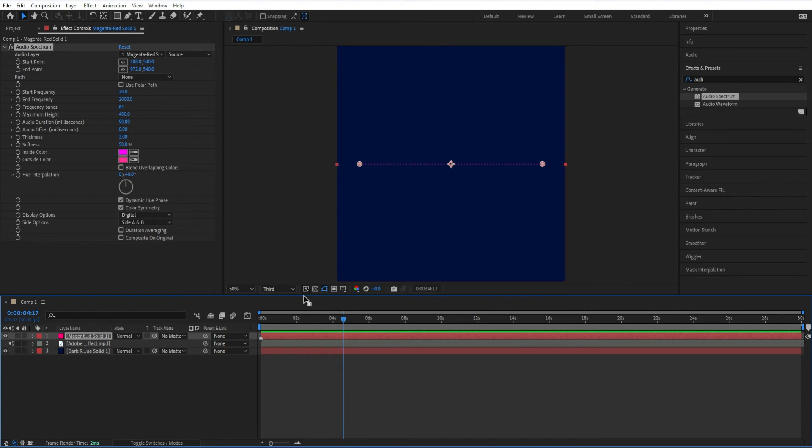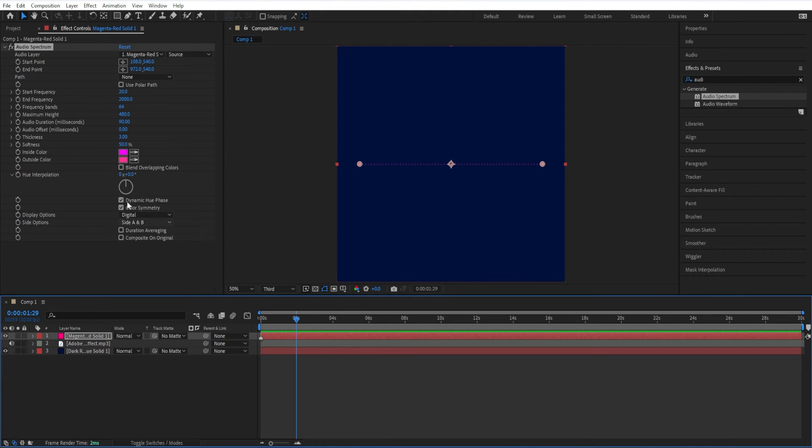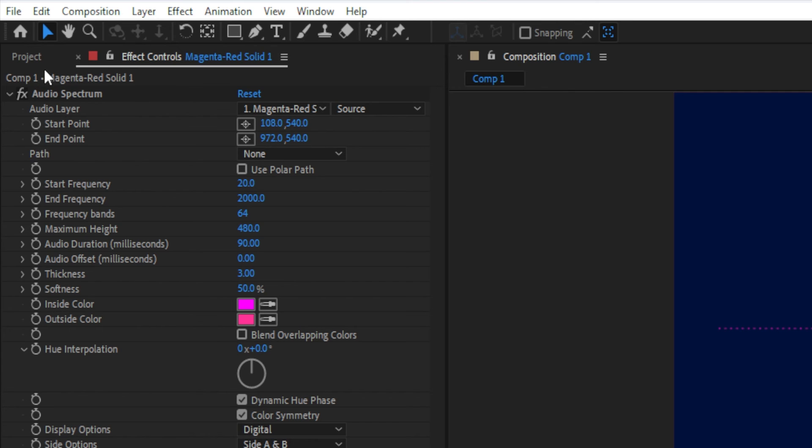Now, if we were to play this, nothing happens yet. And to make the magic happen, and to give a visual effect to audio, we need to come up here to the effects controls.